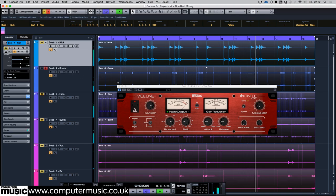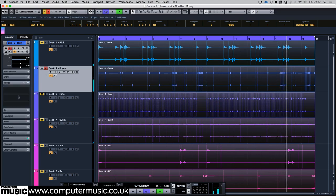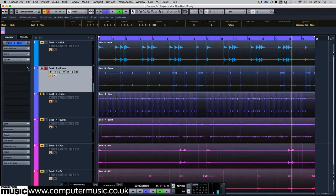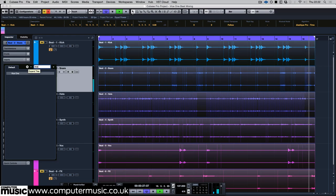Next up, the snare. Whack a Vice 1 on it as we want to crush the transient and body together to create a more cohesive punch.